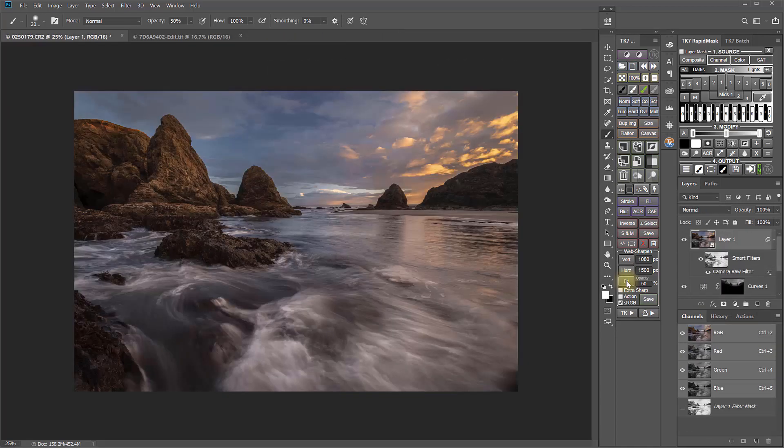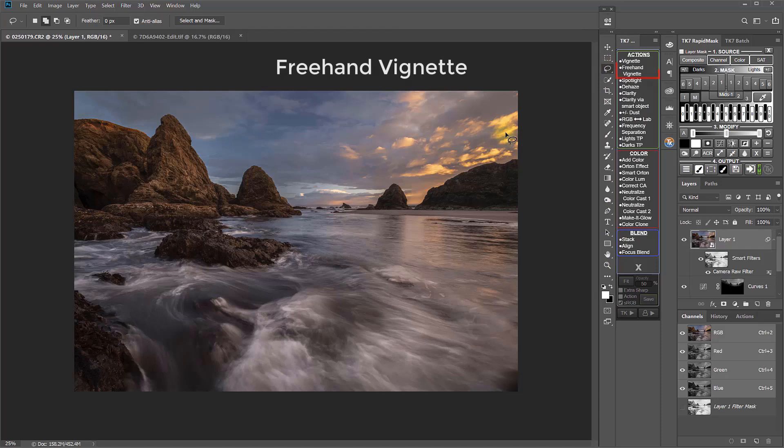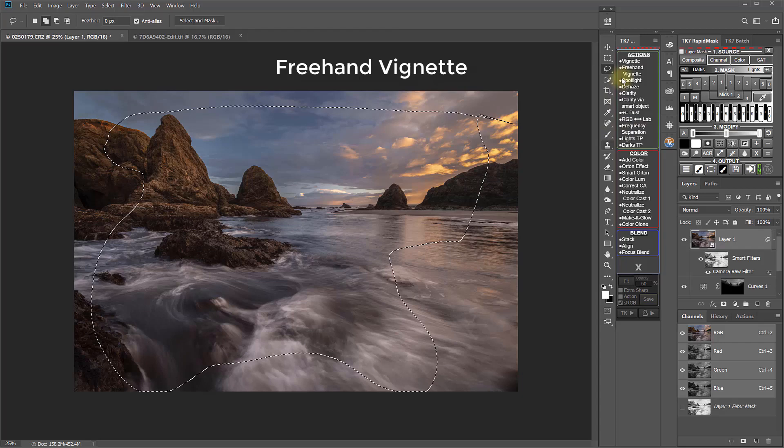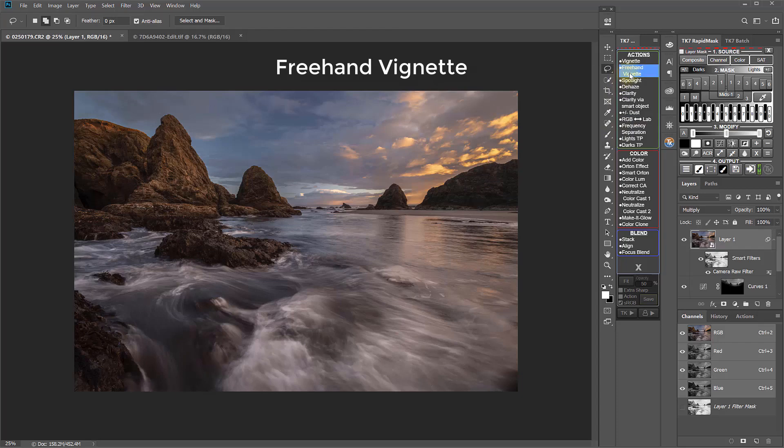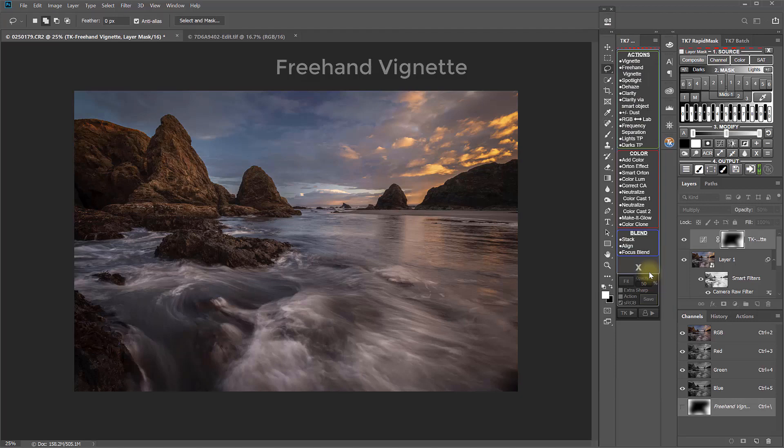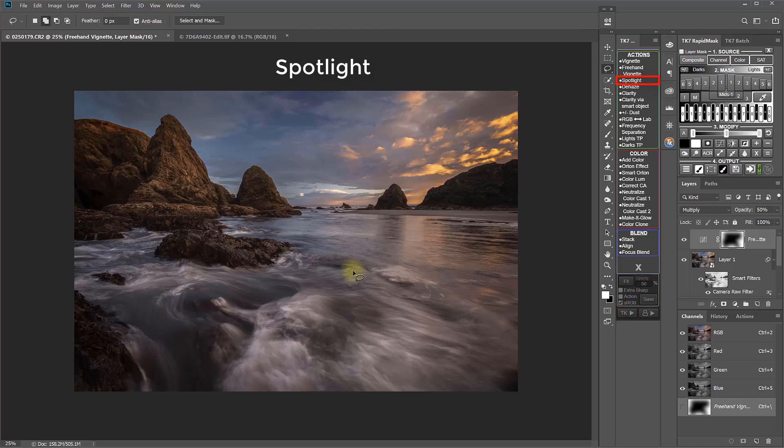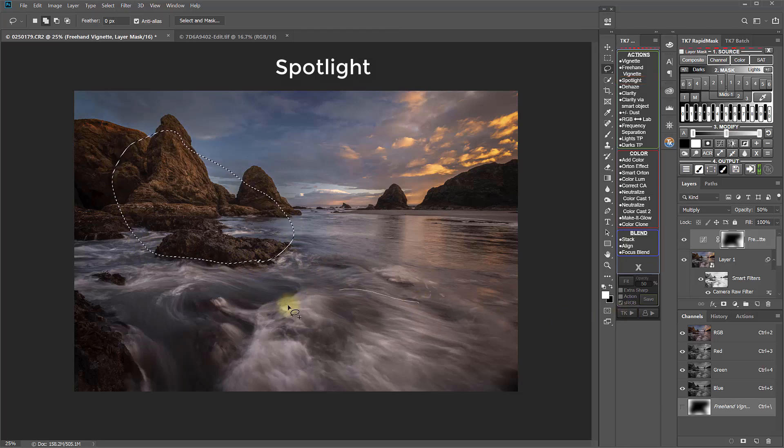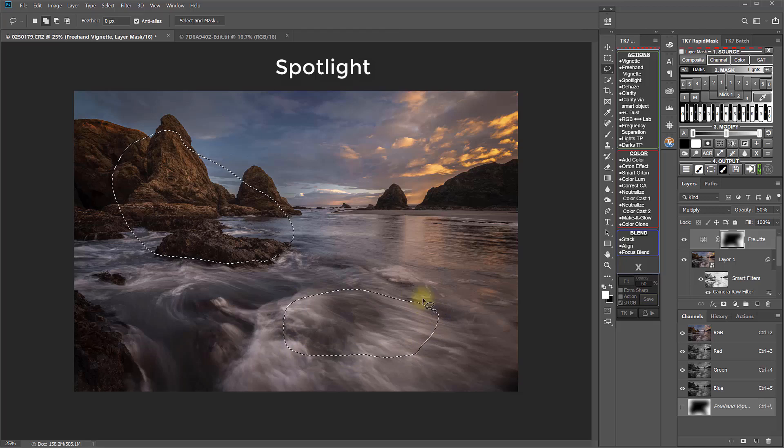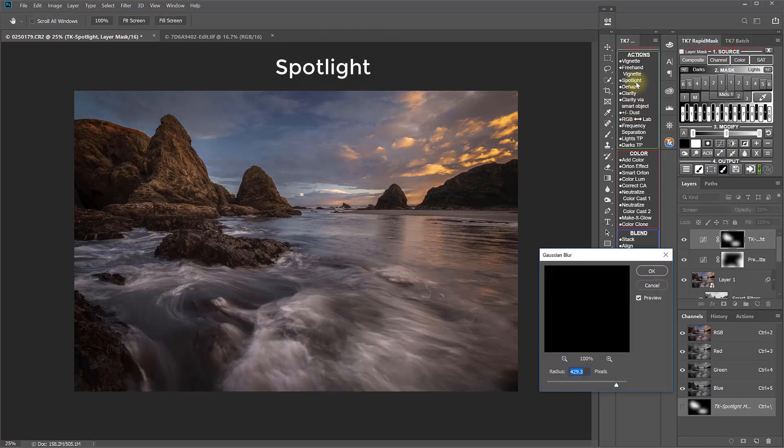There are several new actions in the TK menu. The new freehand vignette action allows you to draw the shape of a freehand vignette. The spotlight action is the opposite of the freehand vignette. It allows you to draw a spotlight or multiple spotlights freehand and then create the spotlights.